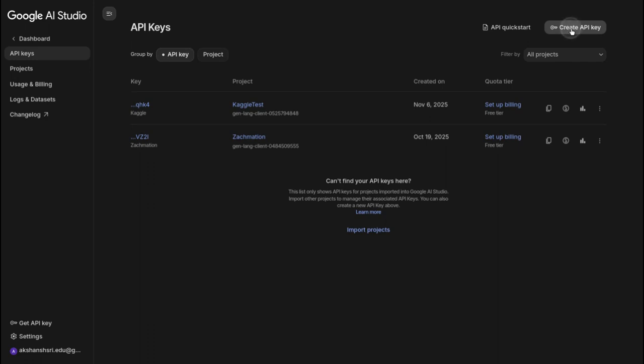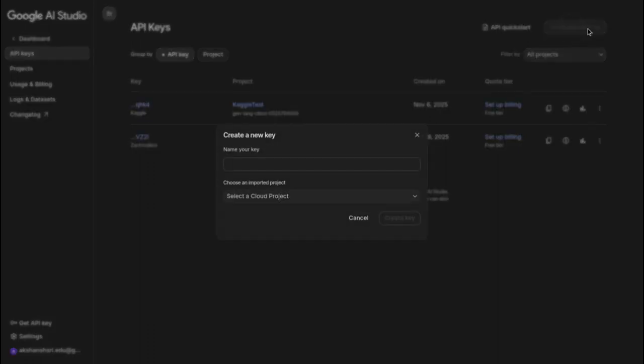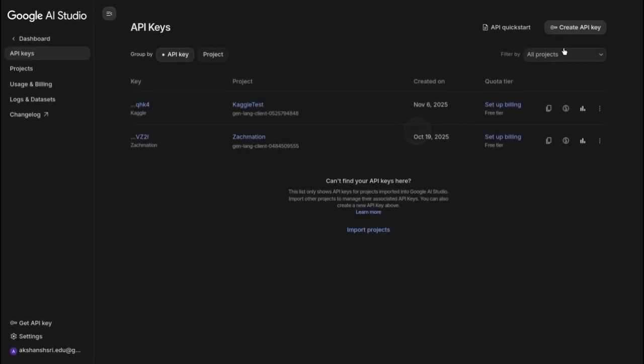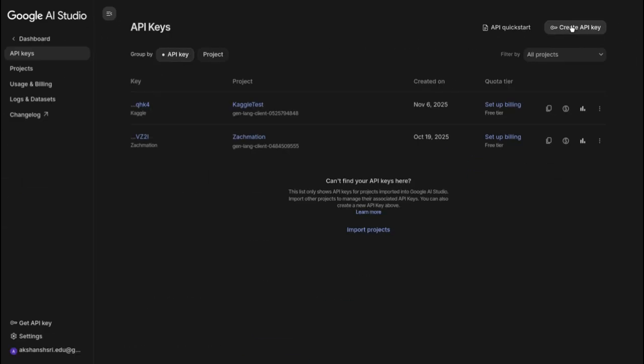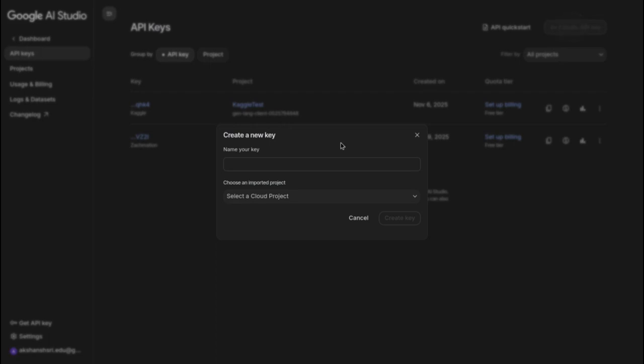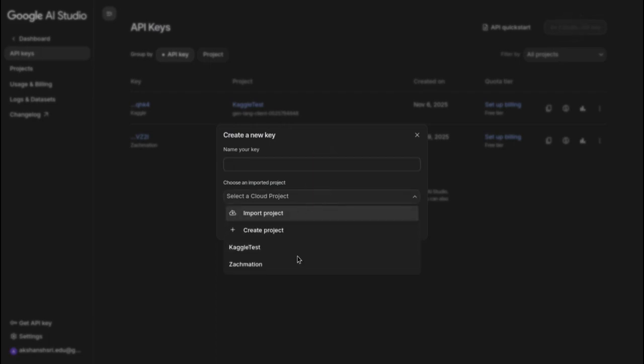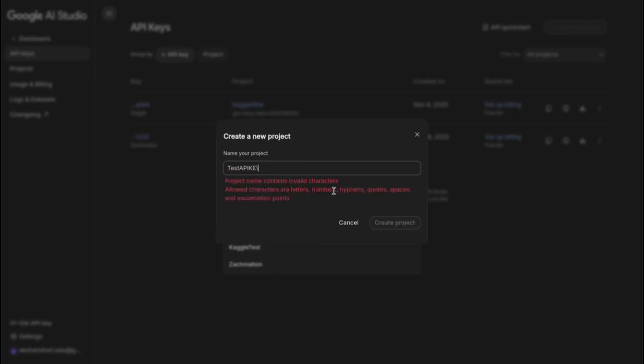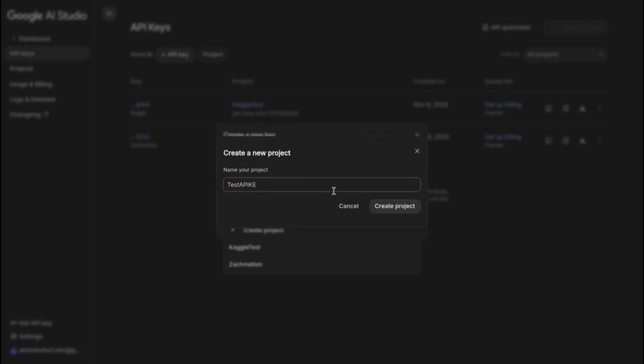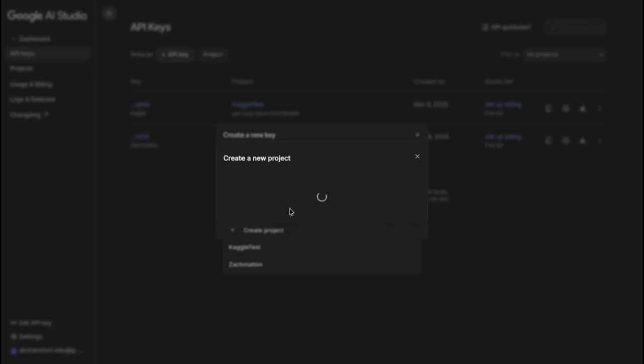Here, so yeah, just click on this. Now, if you are working on cloud, then you can of course import some project, but I would just create a project. Let's call it test API key - you can name it anything you want, whatever you want, it's totally up to you. And then create project.